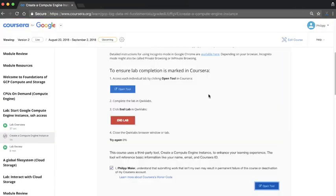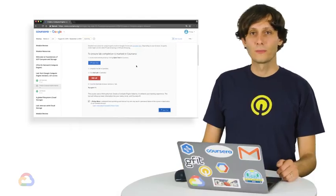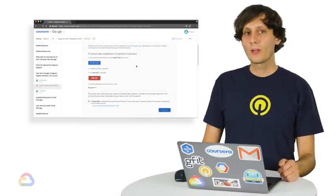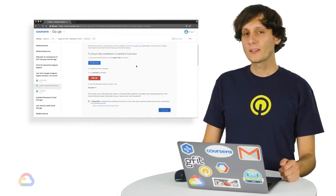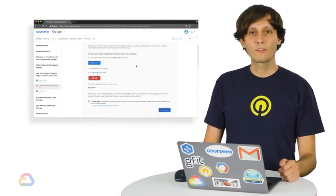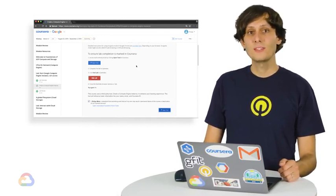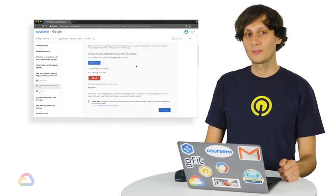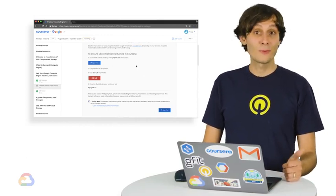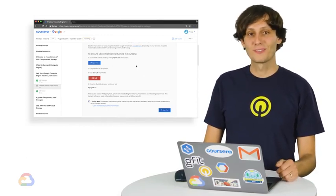I can close the QuickLabs lab page, and my grade will be updated with my lab score in Coursera. That's it for this tutorial. Remember to launch Coursera in an incognito window, and use the QuickLabs provided credentials to sign into the GCP console. Good luck with the labs, and enjoy the rest of this course.